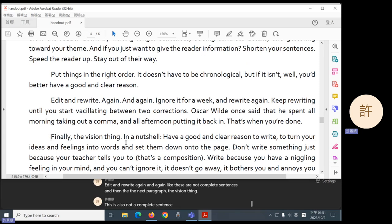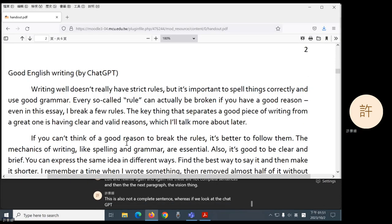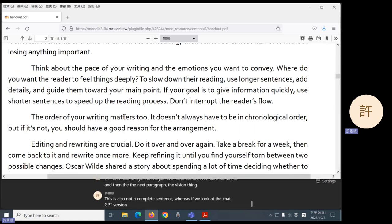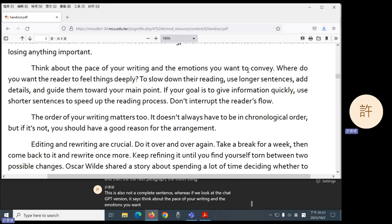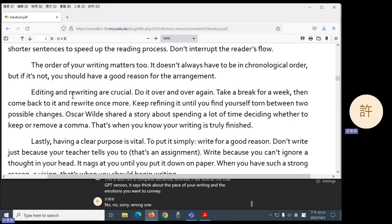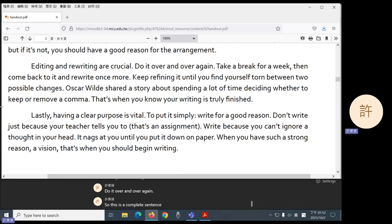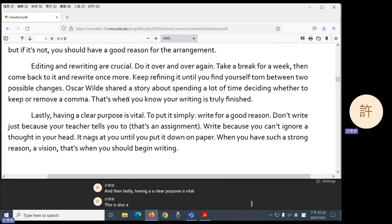Whereas if we look at the ChatGPT version, it says editing and rewriting are crucial. Do it over and over again. So this is a complete sentence. And then lastly, having a clear purpose is vital. This is also a complete sentence. So yes, it is true. Robots are better at grammar sometimes.